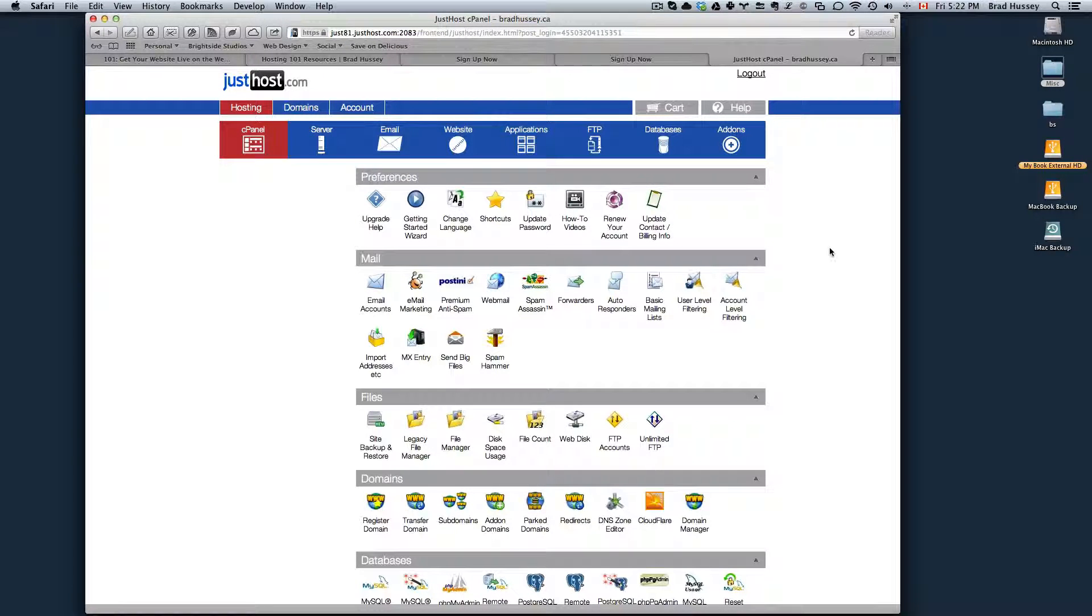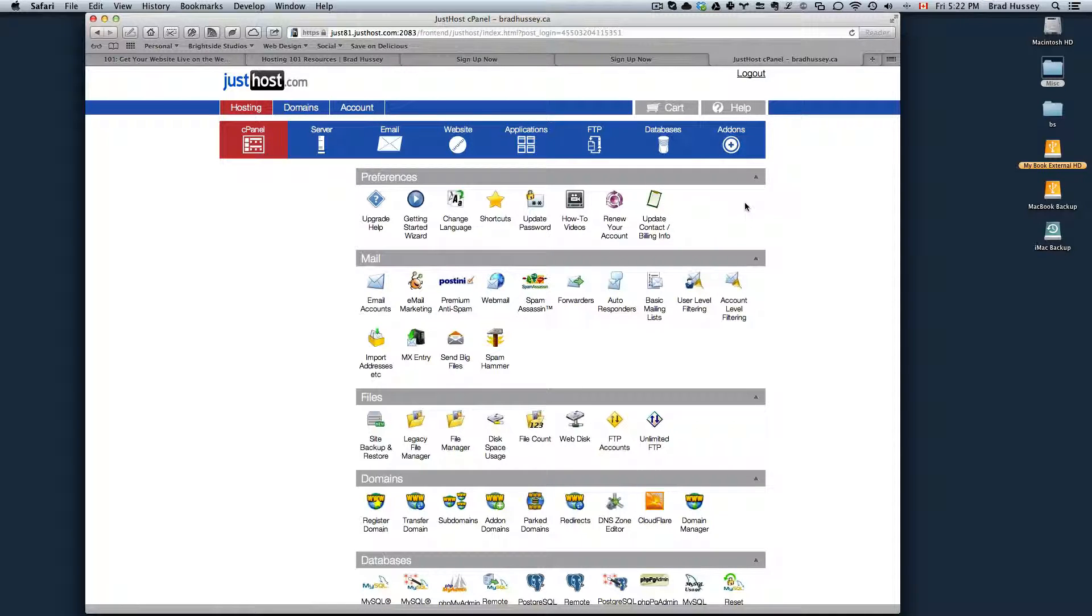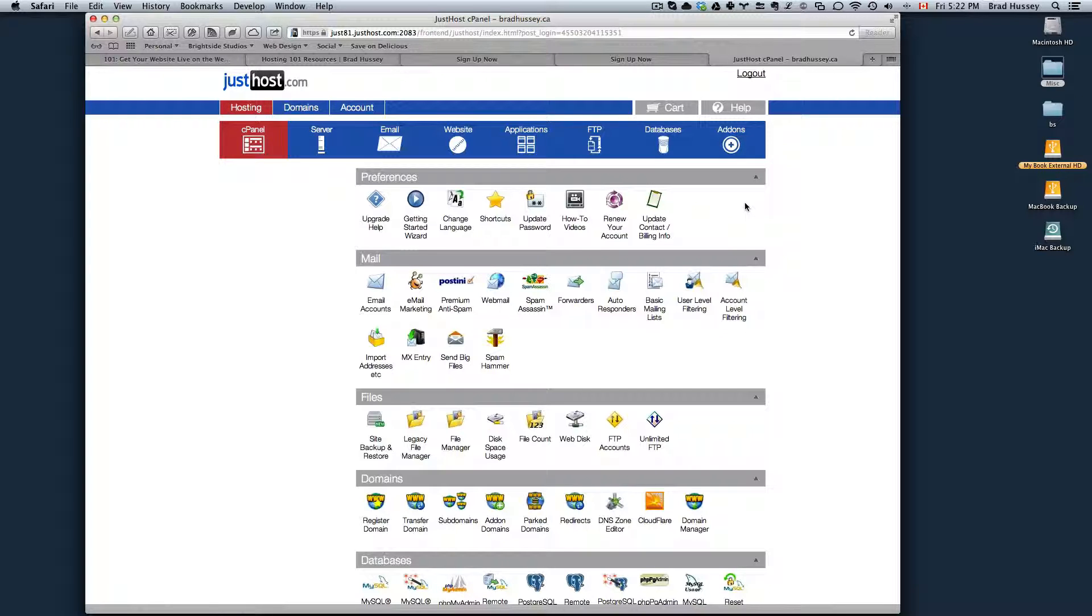That's it for this video. In the next video, I'm going to show you if you already purchased your domain name with GoDaddy and you purchased a hosting package with JustHost, I'm going to show you how to associate those together so you can get going on your website. So we'll see you in that next video.